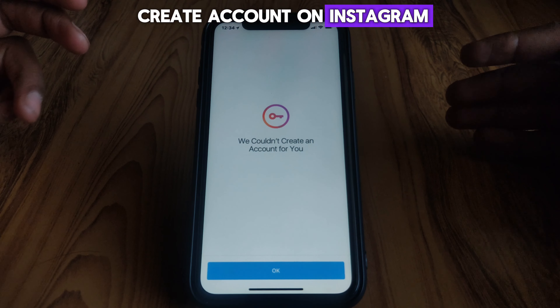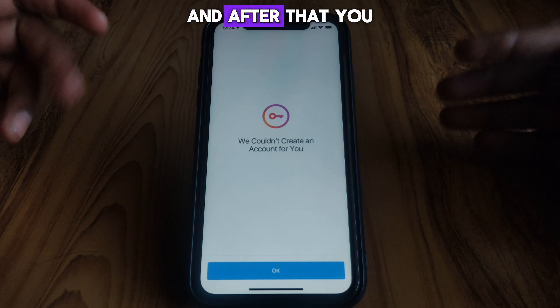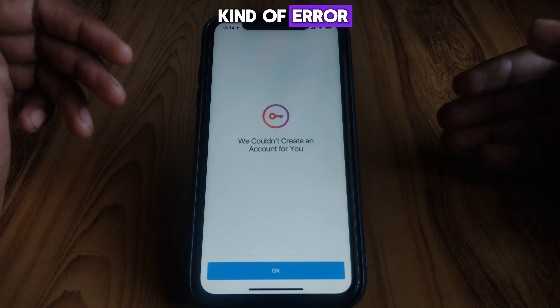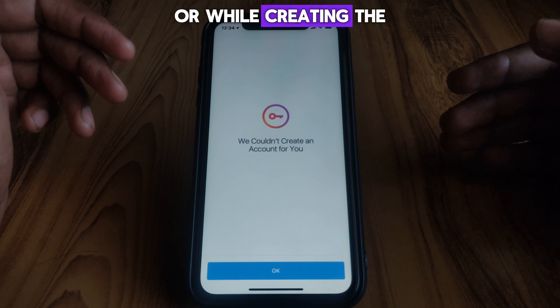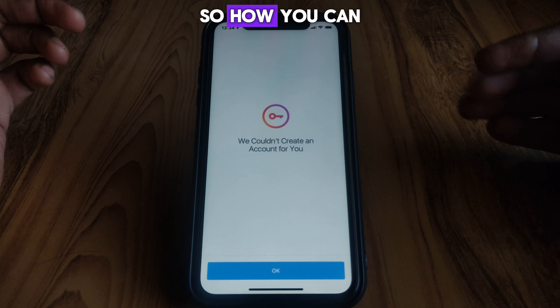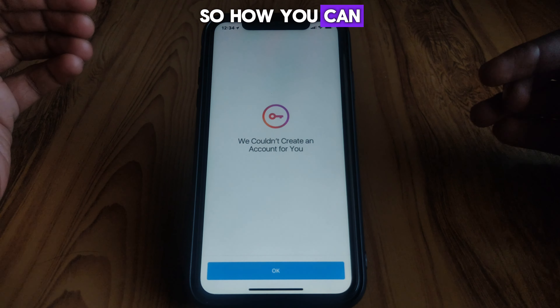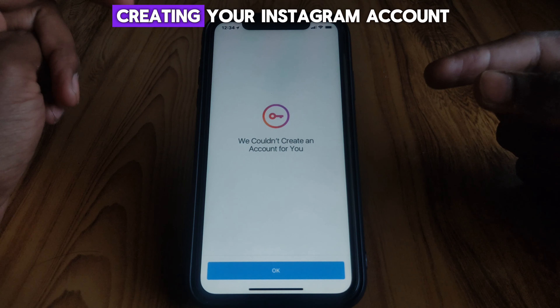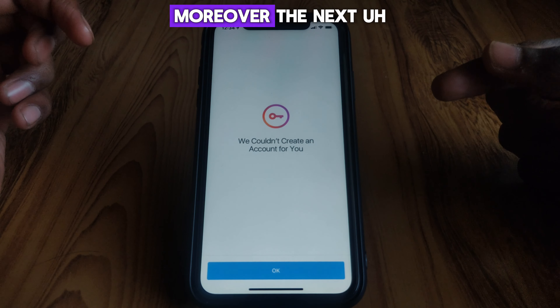Hello everyone and welcome to my YouTube channel. Today we are going to discuss how to fix 'We couldn't create an account for you' on Instagram. For example, if you try to create an account on Instagram, provide your details, and see this kind of error while creating the Instagram account — here's how you can fix that.